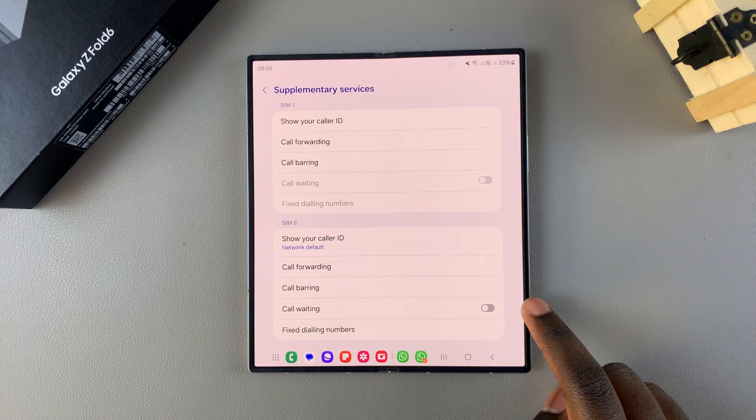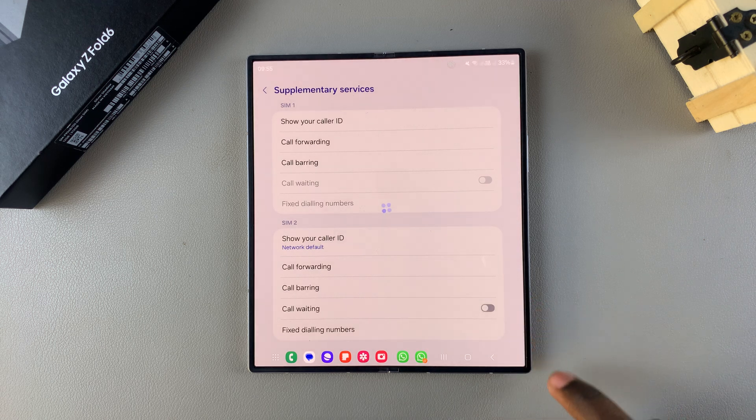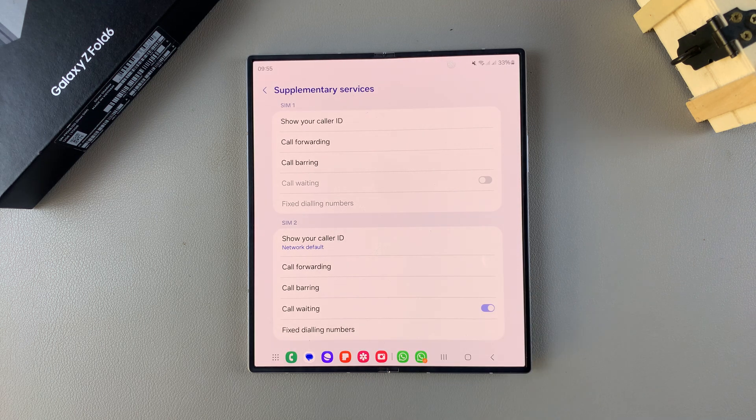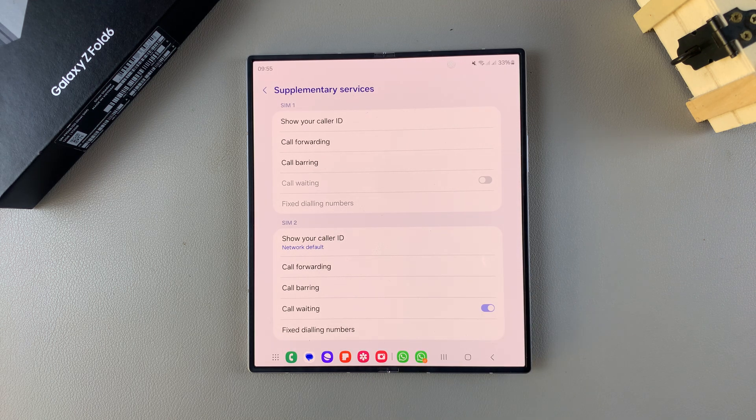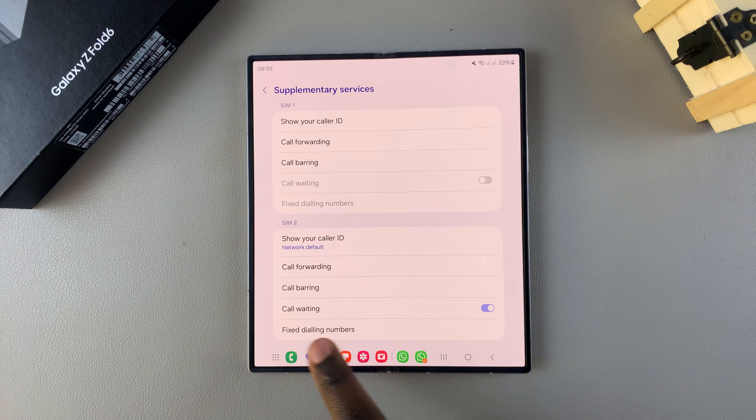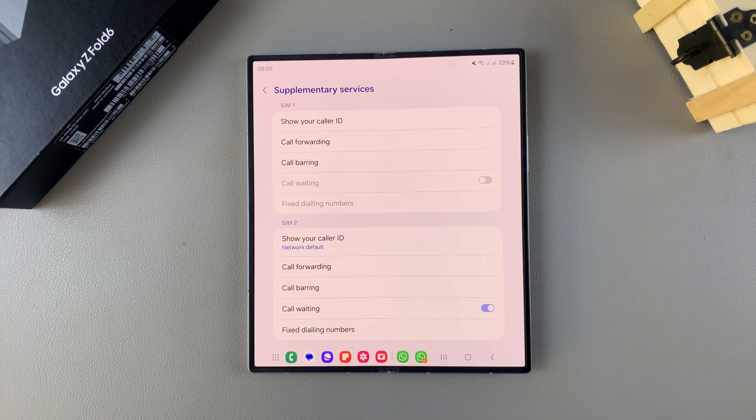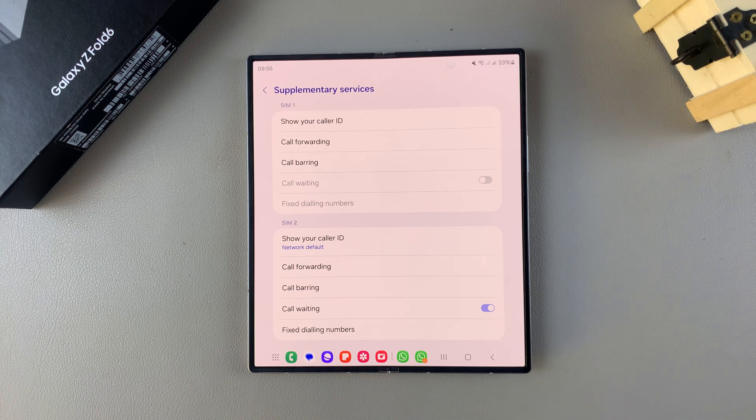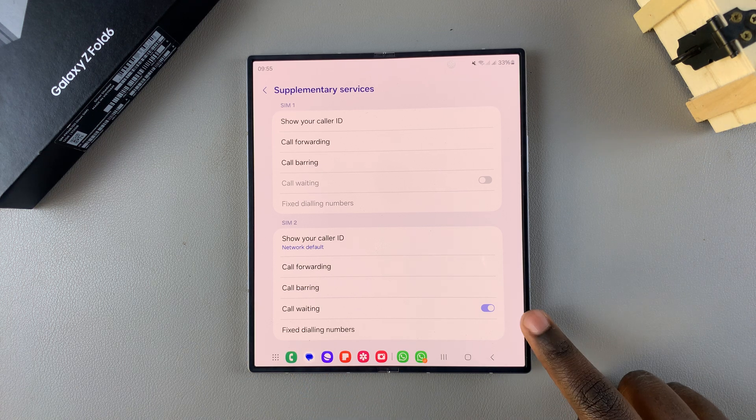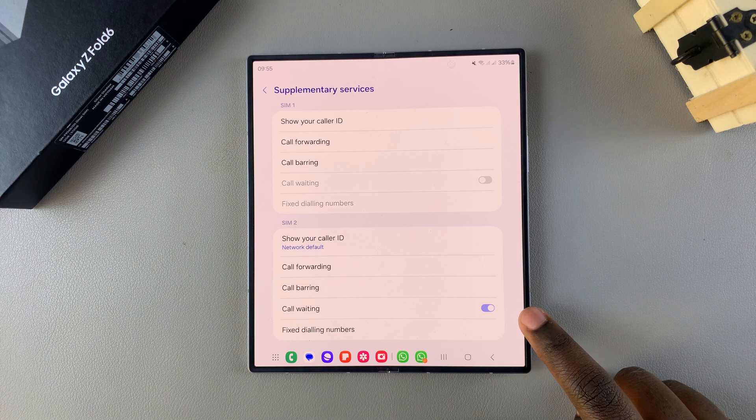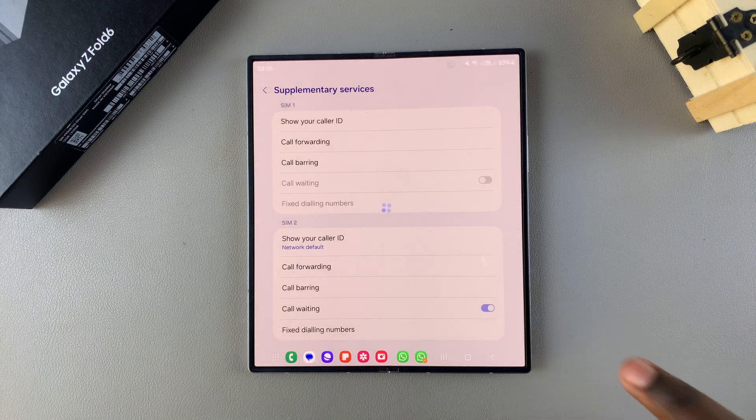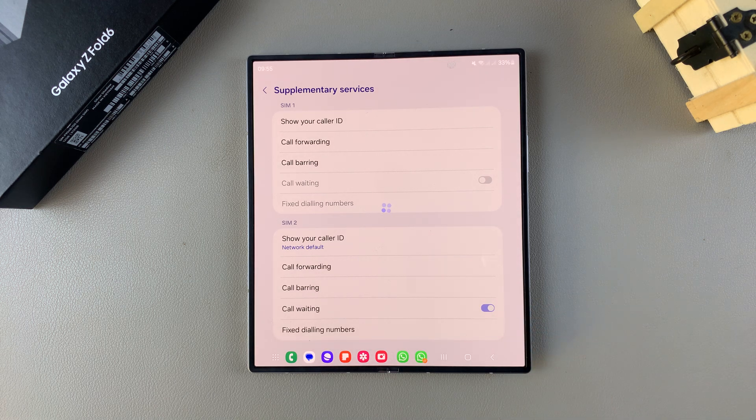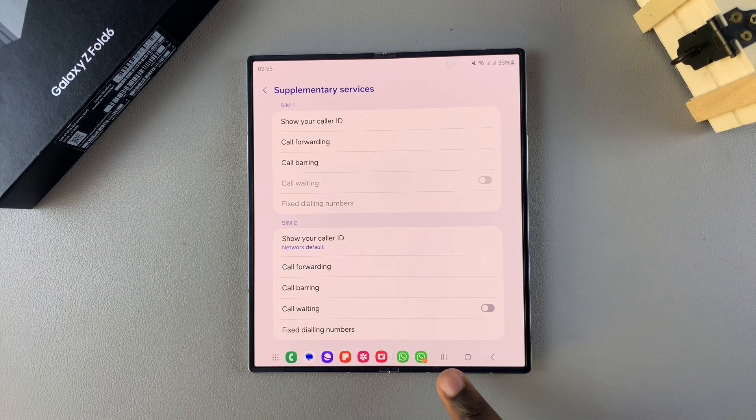all you need to do is simply tap on the toggle. Wait for the supplementary services to load, and you should see call waiting has been turned on. If you want to turn it off, you can always just tap on the toggle again. Thank you for watching.